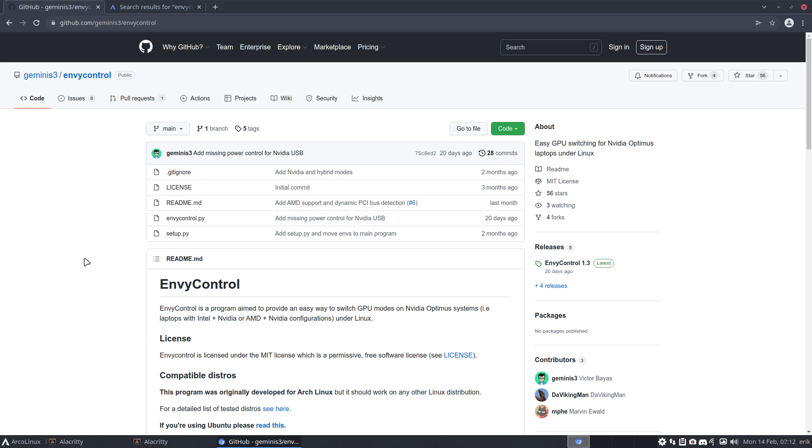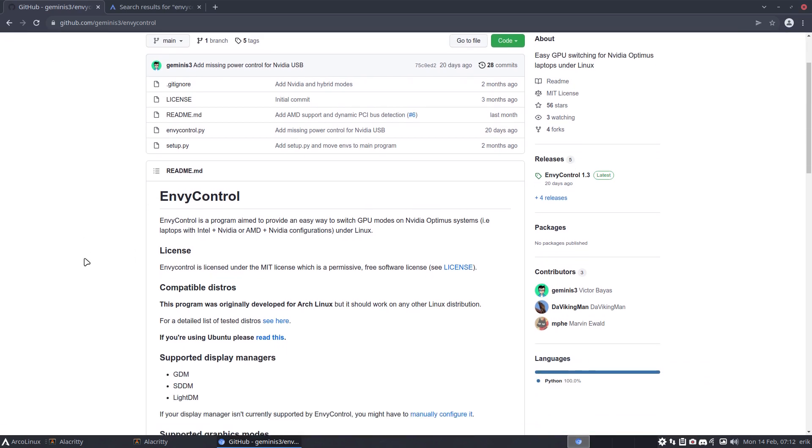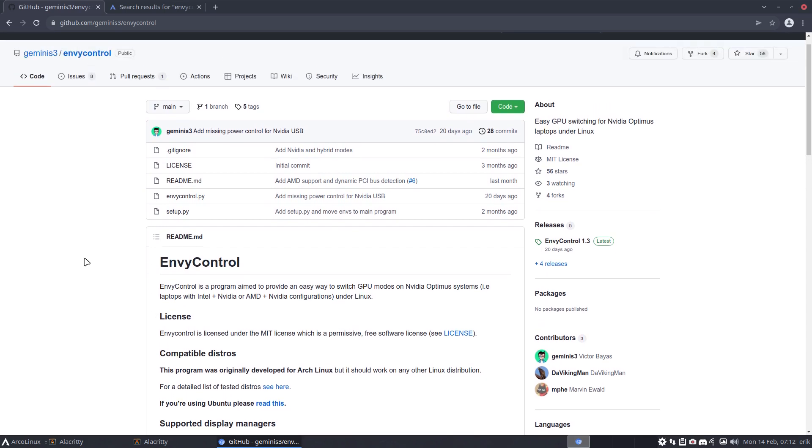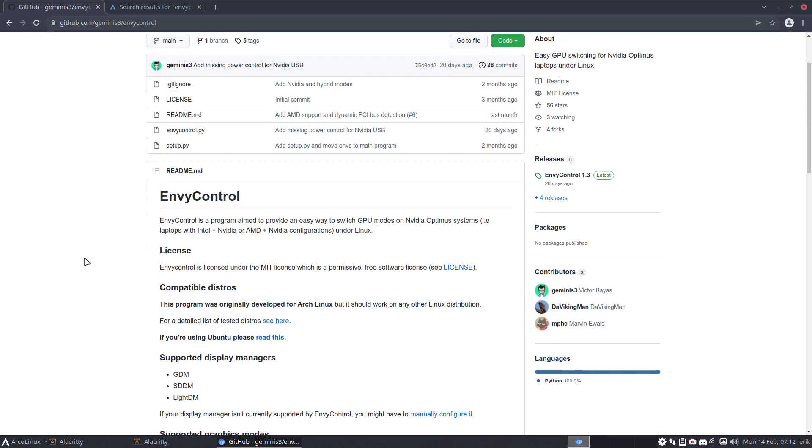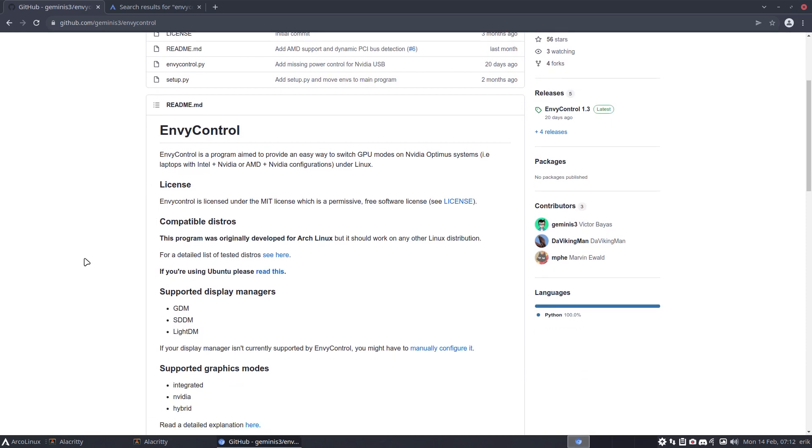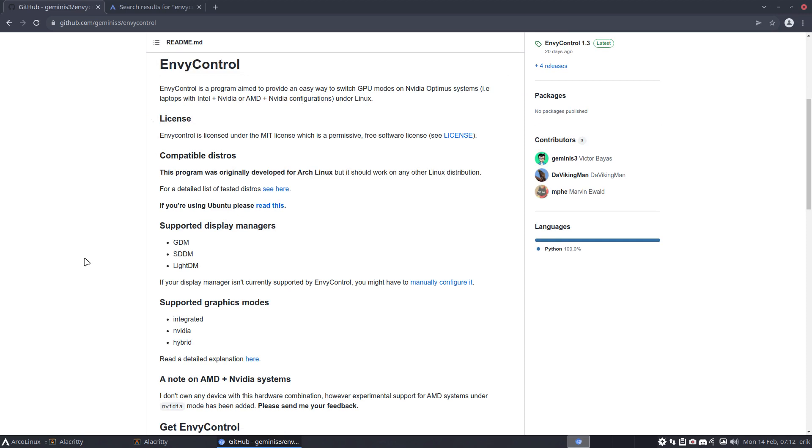Because of course I'm not a developer of envy control. I really don't know how it works, I never used it, but I can at least make a video for you guys so that you know there is a possibility that I can test that. So even Ubuntu guys, please read this.